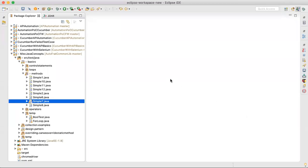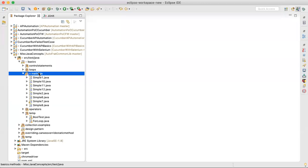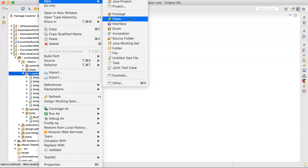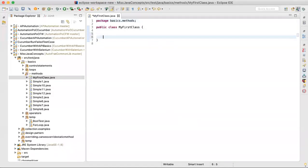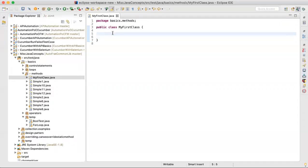Today our agenda is to talk about methods again, a very fundamental concept of a class and how a class is structured. Basically, in Java or any object-oriented programming language, you structure your code inside a class. The concept of a class keeps two things: first, your attributes, also called characteristics, traits, or properties.